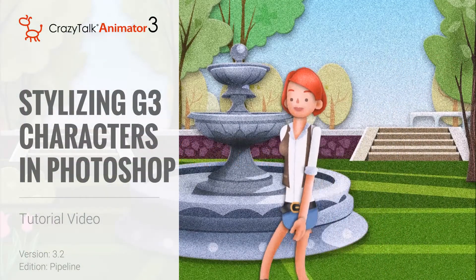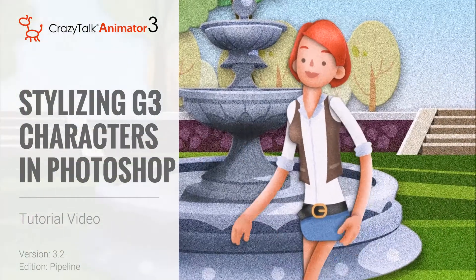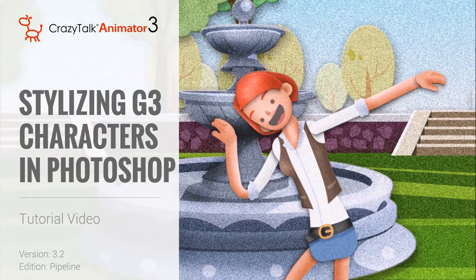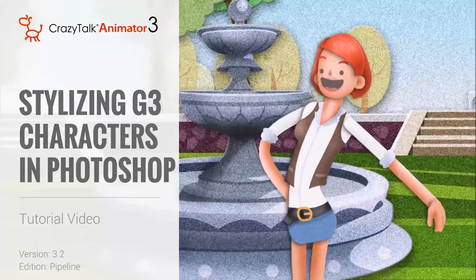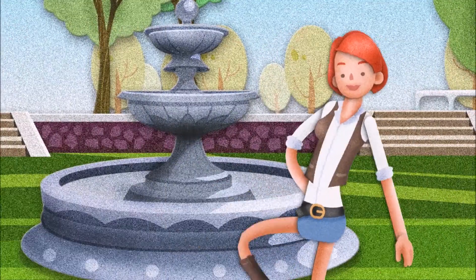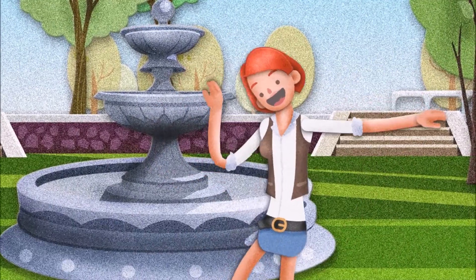Hey guys, in this quick video I'm going to demonstrate a couple of cool ways you can stylize your G3 characters by using Photoshop effects.